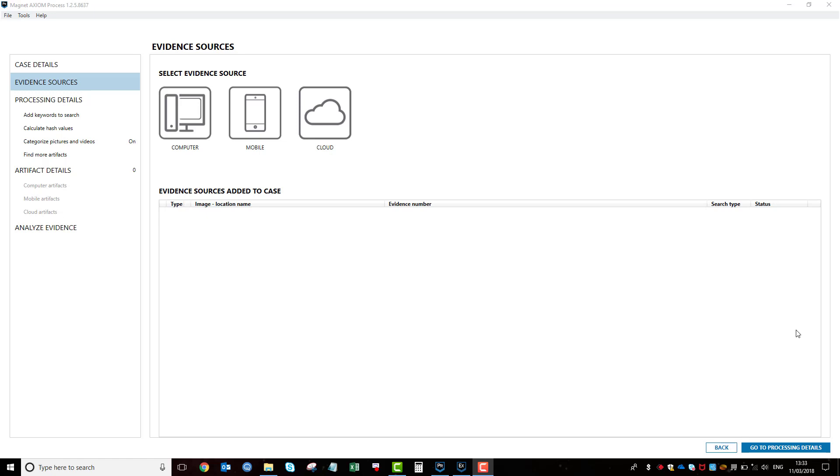In this video, I'm going to show you the latest Android acquisition methods that are now available in Axiom. I'm just going to be demonstrating the advanced recovery method where we put a custom image onto a Samsung device.